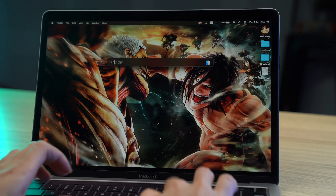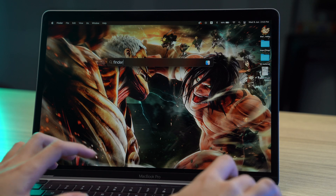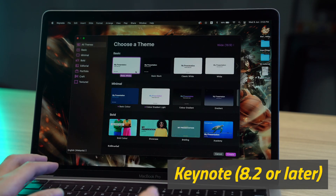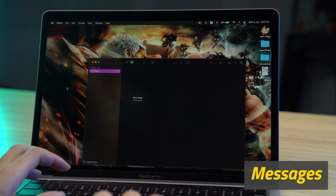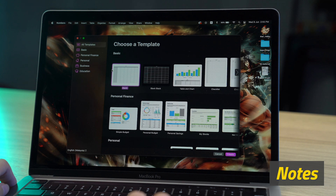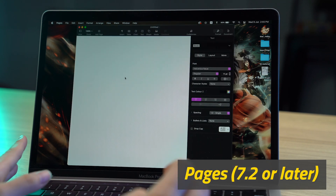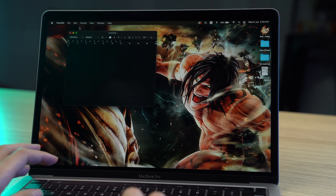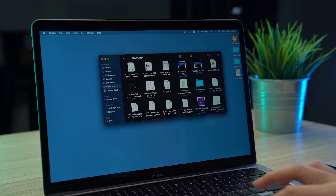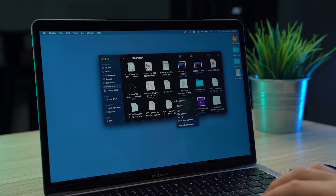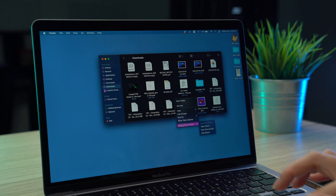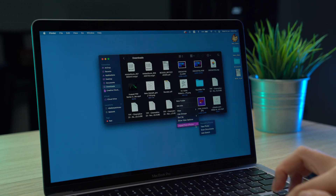To use the feature, open one of these apps on your Mac: Finder, Keynote 8.2 or later, Mail, Messages, Notes, Numbers 5.2 or later, Pages 7.2 or later, and Text Edit. Within any of these apps, control click or right click anywhere in the window where you want to paste your image or document. Choose Import or Insert from your iPhone or iPad.